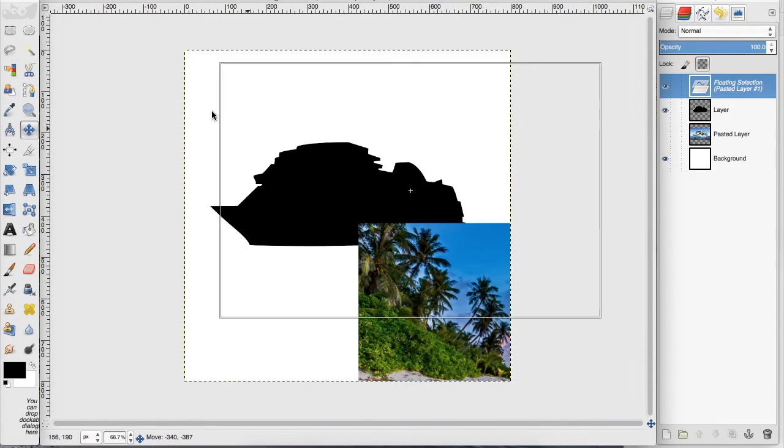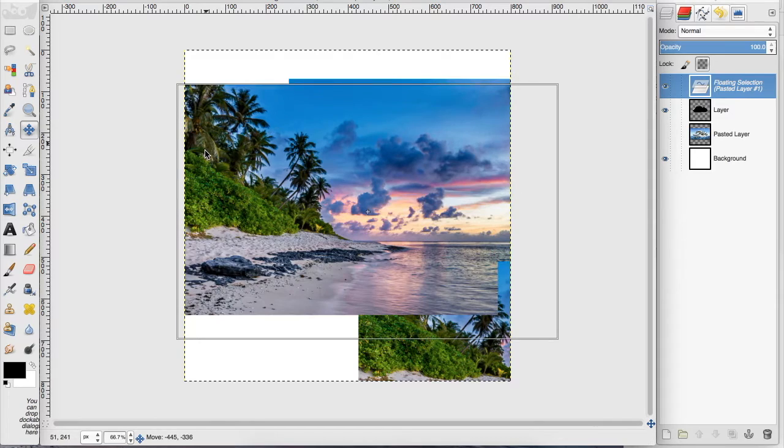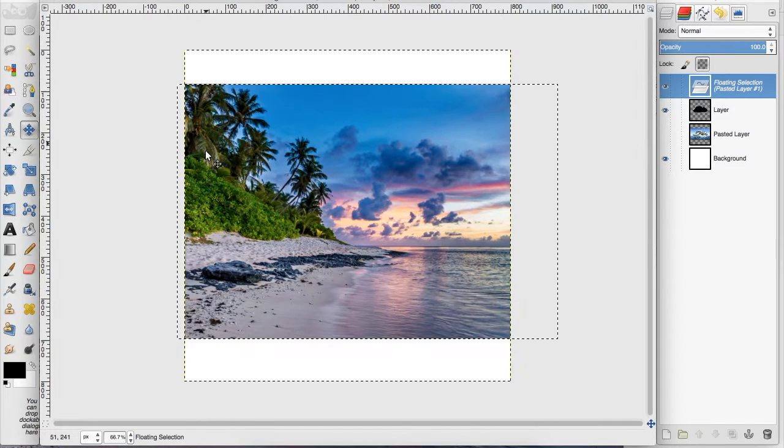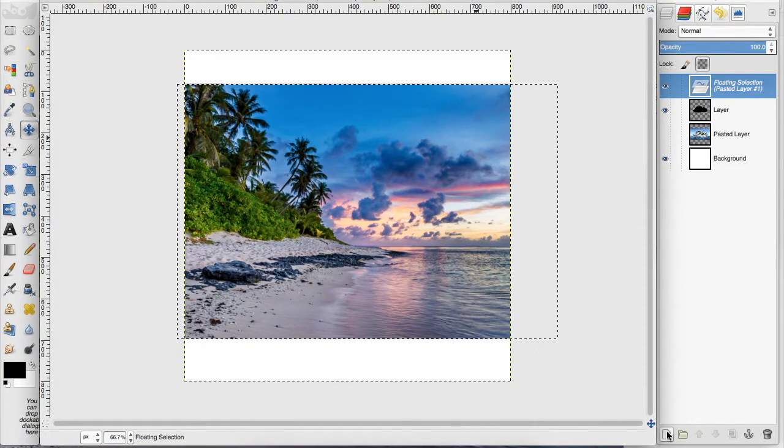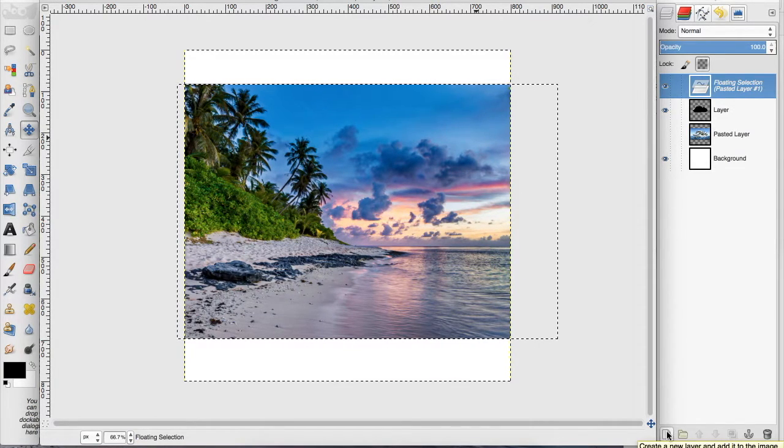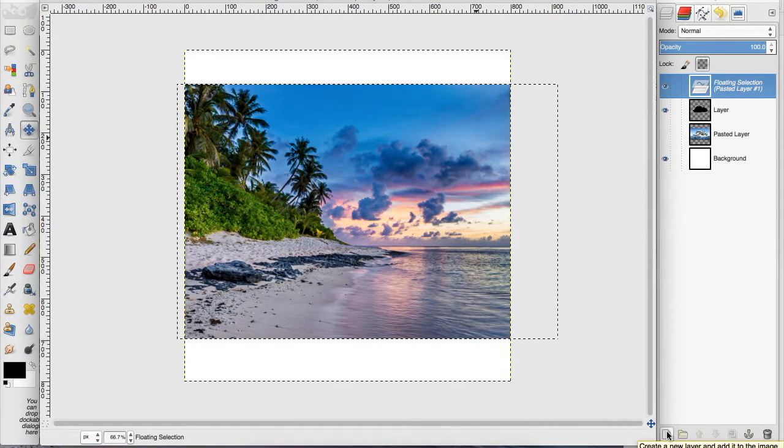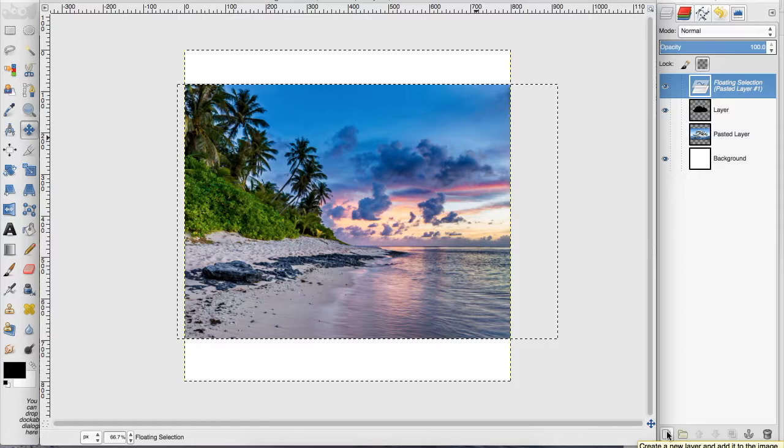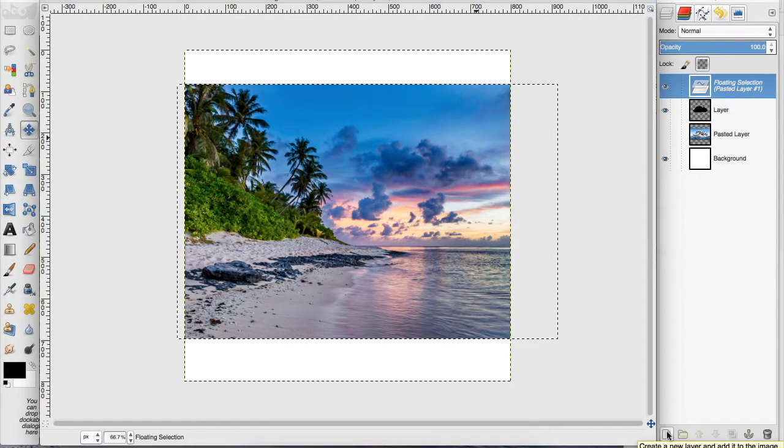And I'm going to move it back to center, and then click this down here to put the floating selection onto a new layer.